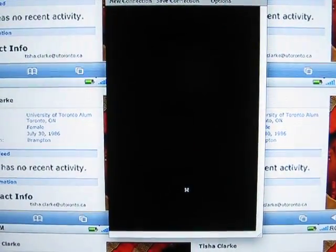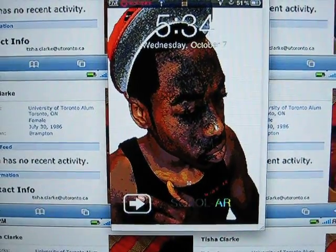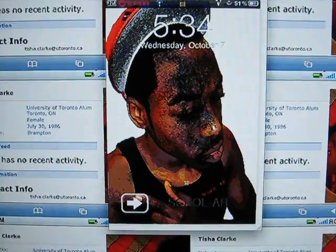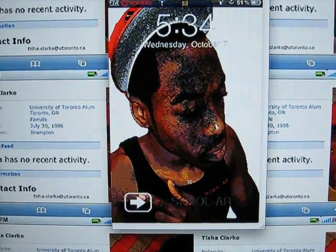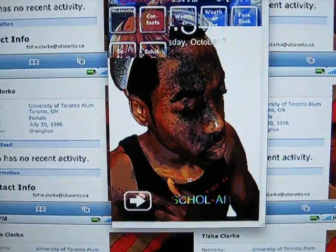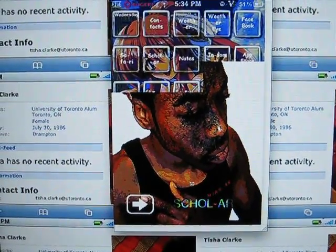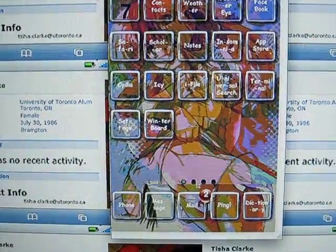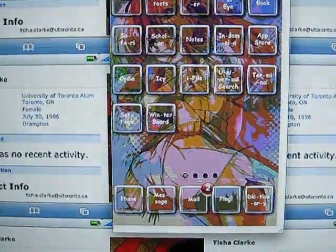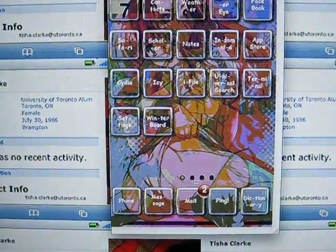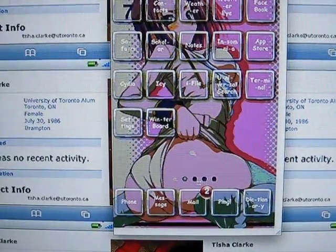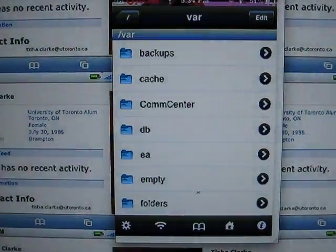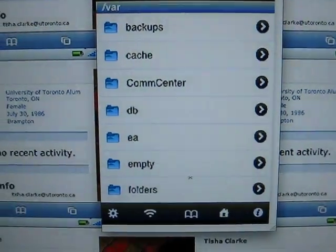Today we're going to learn how to make a string your signature at the bottom, so instead of that boring 'slide to unlock' you're going to have your name. We're going to go into a program called iFile, which you can download onto Cydia. So we're going to log into iFile right now - okay, so we're in iFile.